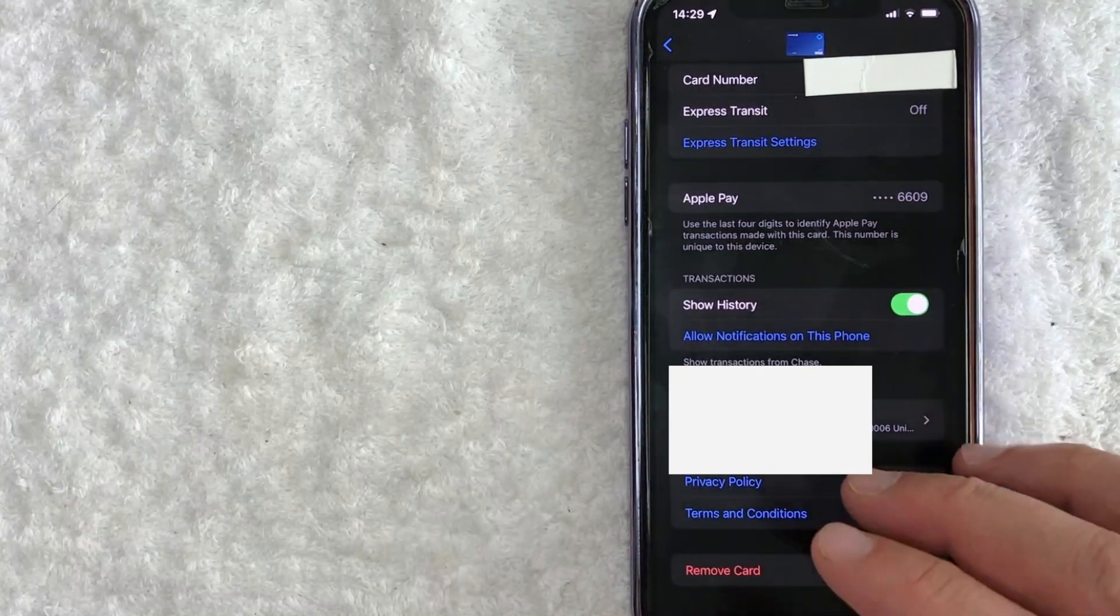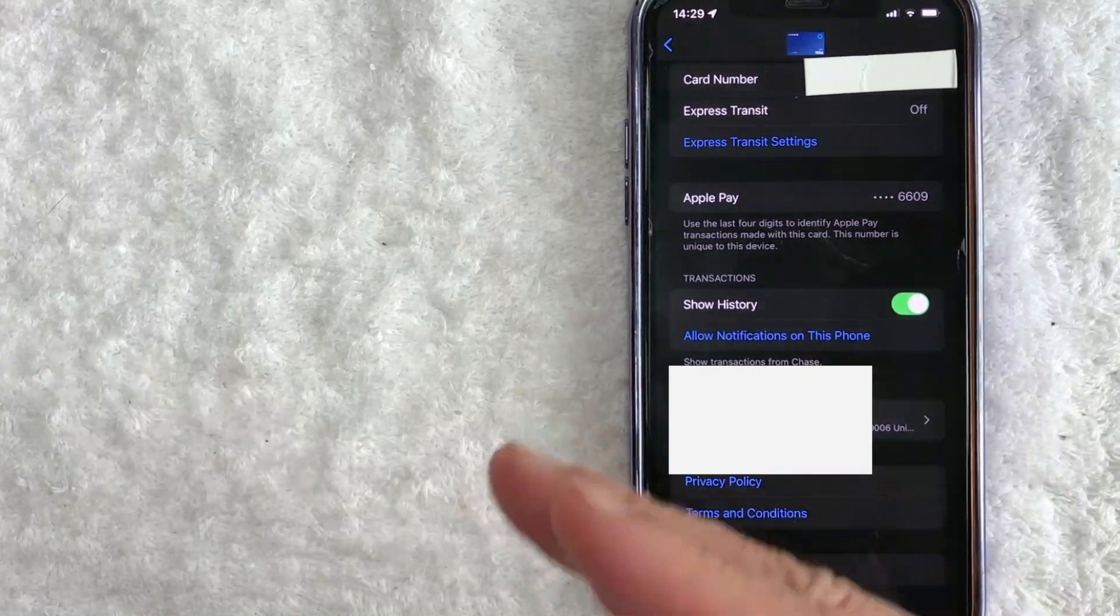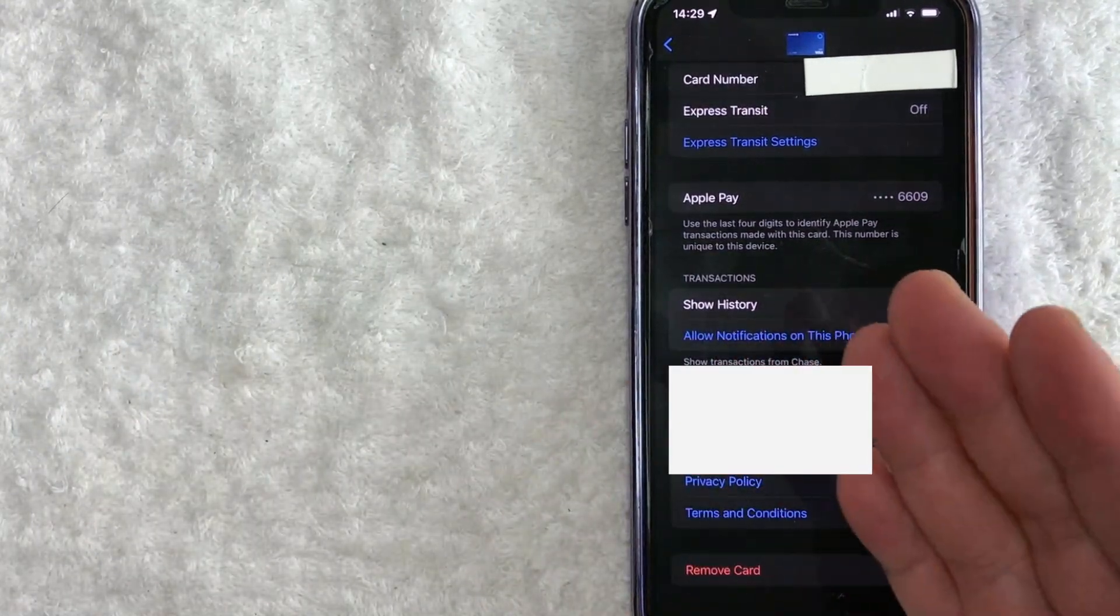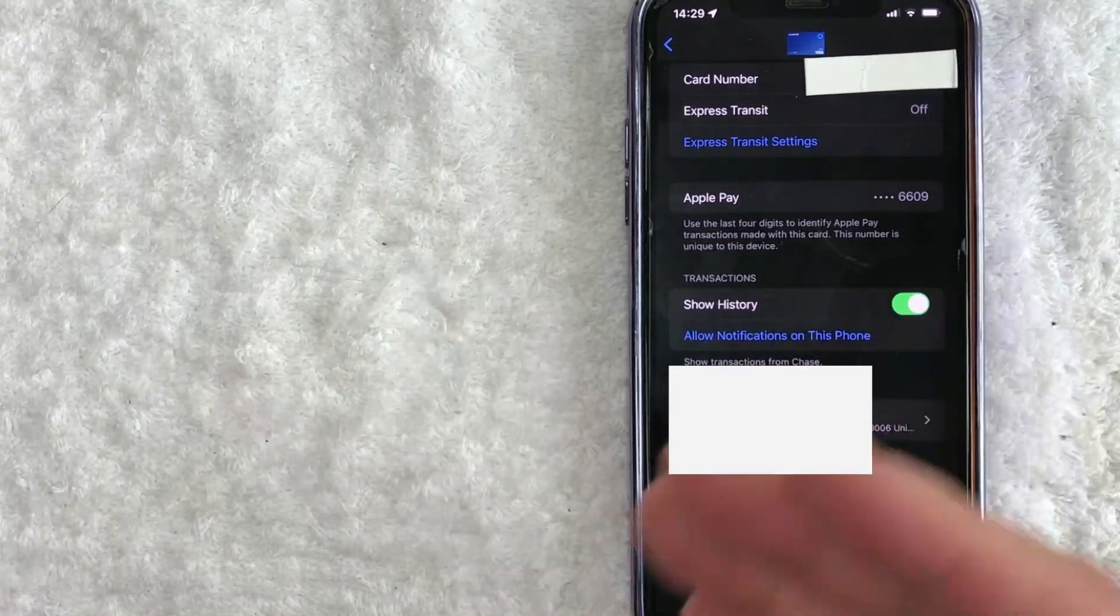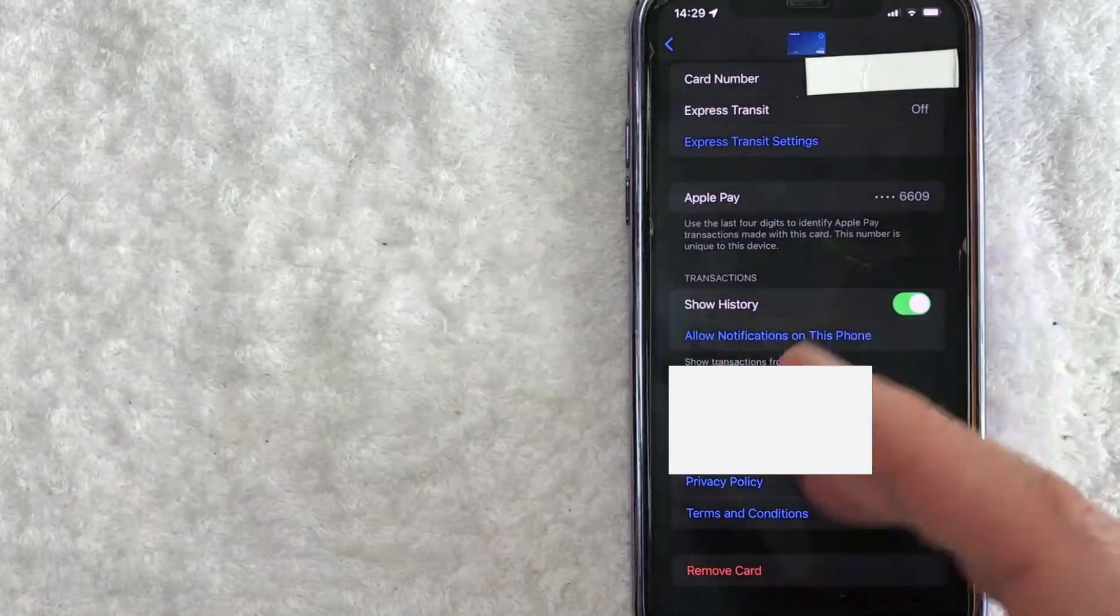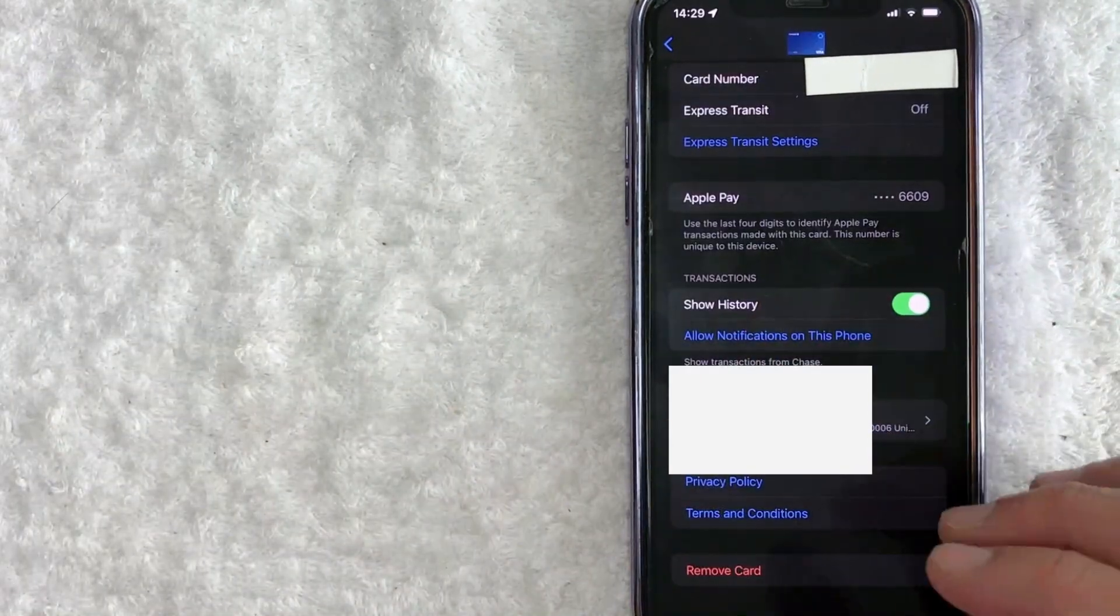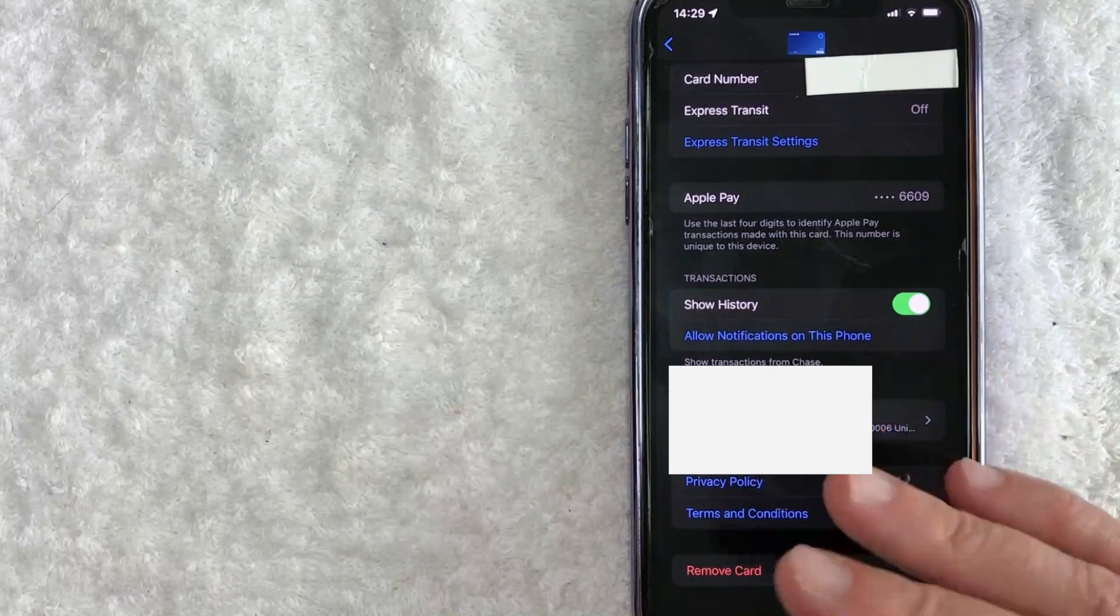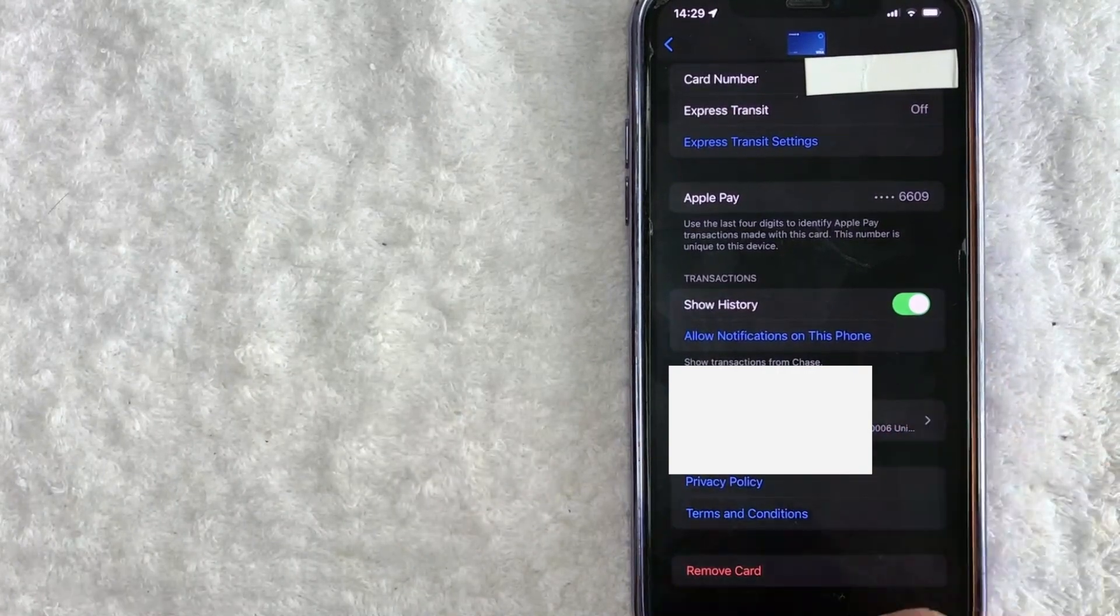Once you've done that, then you can go back through the cash out procedure to instant transfer money from your Apple Pay cash into your debit card. And it will prompt you to go ahead and add in the debit card that you would like to have.